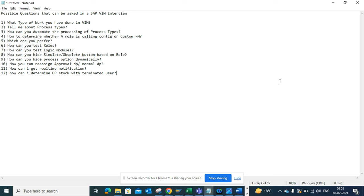The next important question is how can you reassign an approval DP versus a normal DP. An approval DP needs to be reassigned through a different function module or a different transaction code — you can recall and resend it. For a regular DP you can directly forward it. They may also ask whether you can forward an approval DP directly: you can forward the workflow item but it will not work, and knowing that distinction reveals your actual skill level.